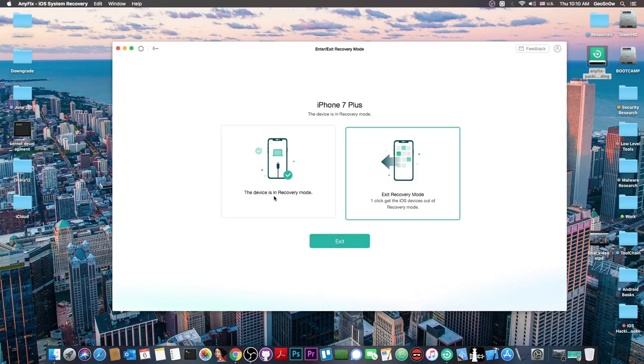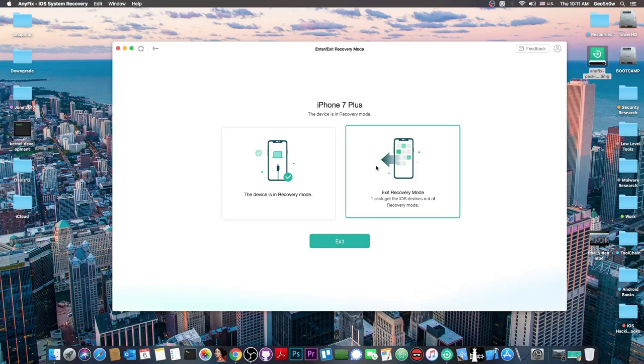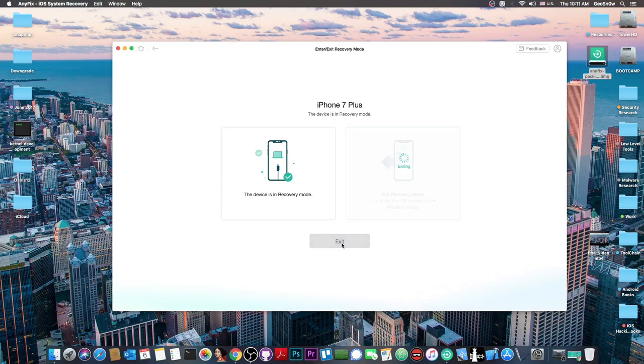To exit recovery mode, press exit recovery mode and press exit. There we go, it exited. It's that simple - basically one click.